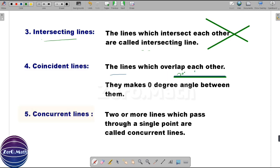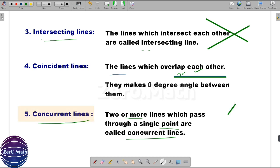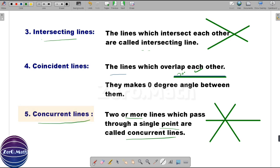Let us understand concurrent lines. Two or more lines which pass through a single point are called concurrent lines. The word concurrent means at the same time or in agreement. You can see we draw these lines through a single point — what is common between all of them is that single point. Hence these are called concurrent lines.